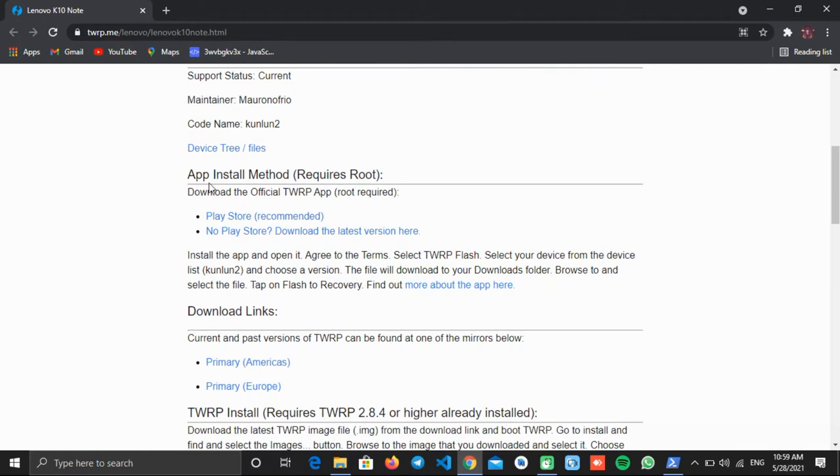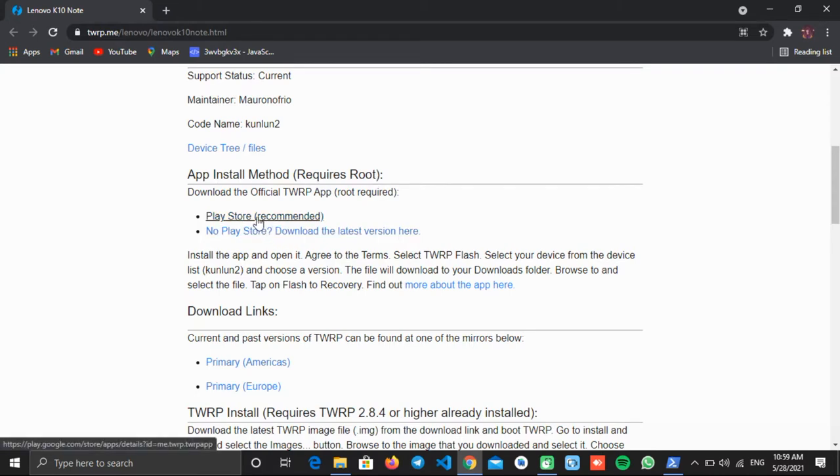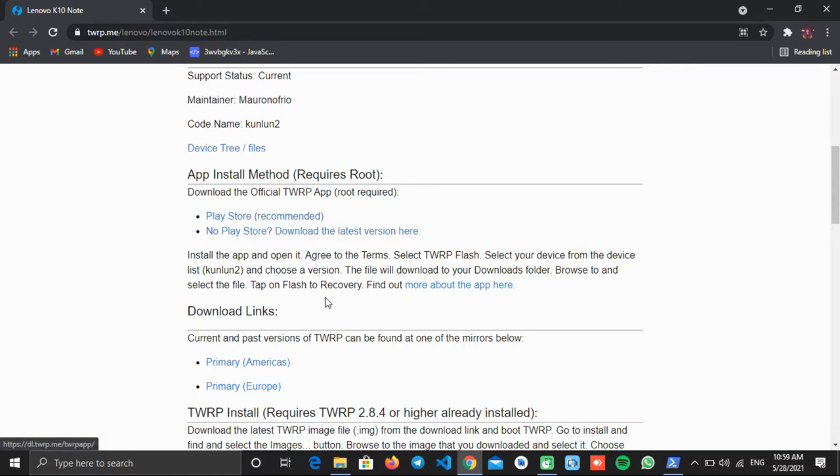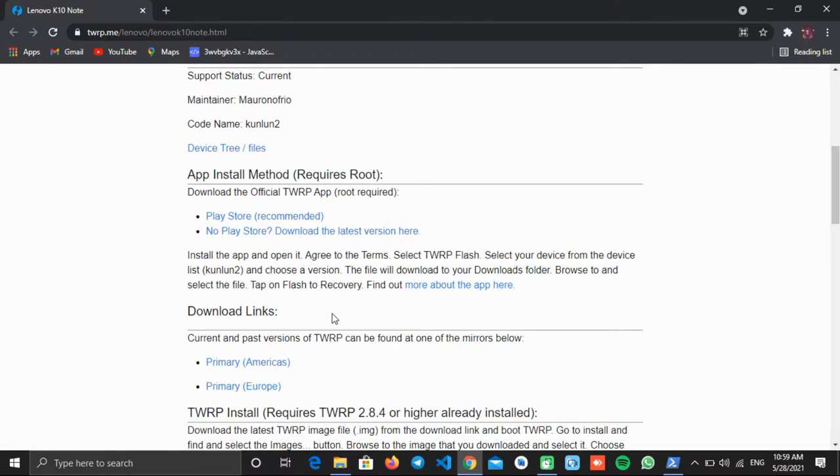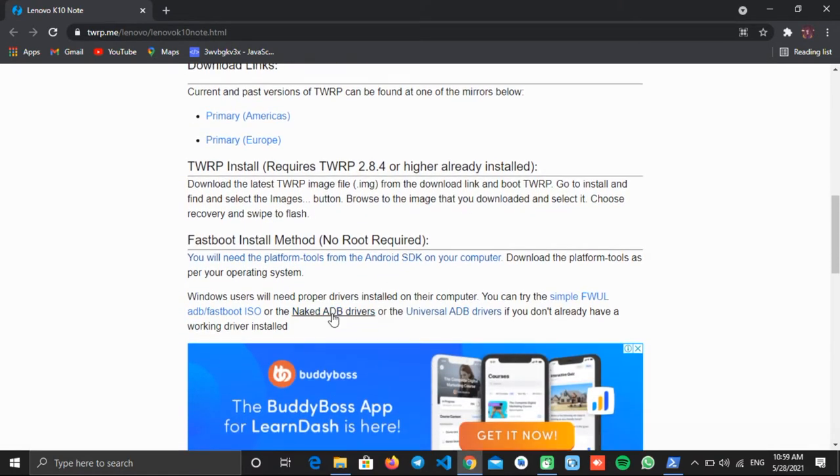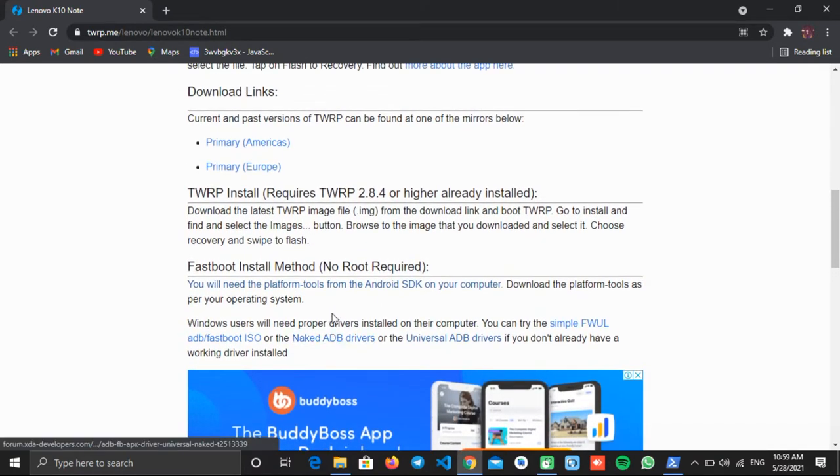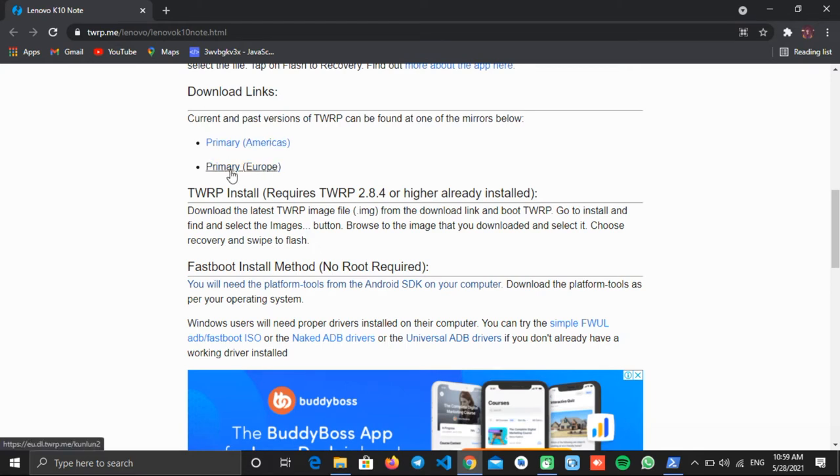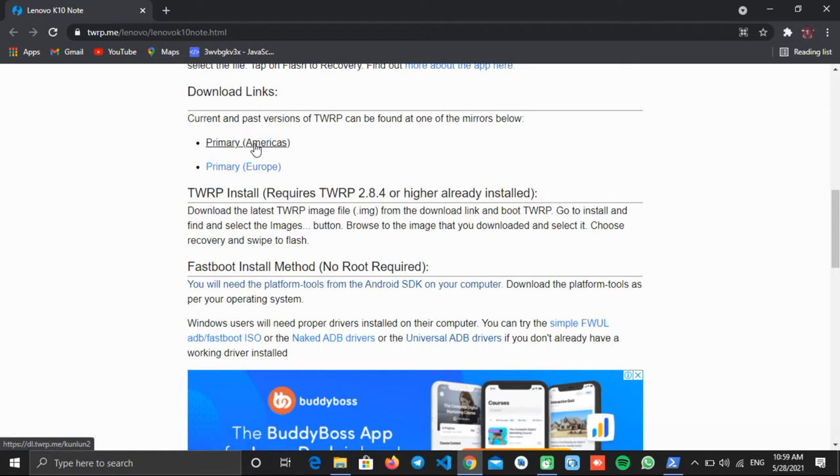The first method is the app install method that requires root. You can install their official app from the Play Store or from their website. But we have to download the recovery file, so scroll down a bit. There you will find two server links. Click any one of them. We will click on the first one.